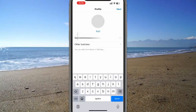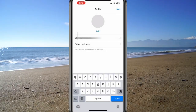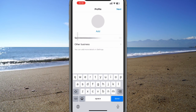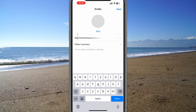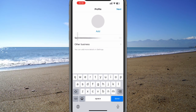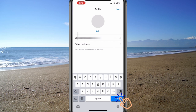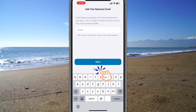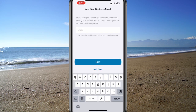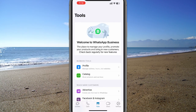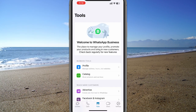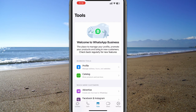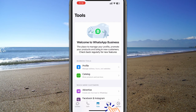After successfully verifying your number, enter your name and select a business category such as 'Other Business' or whichever option best suits you. Feel free to skip adding an email. You've now successfully set up your second WhatsApp account.